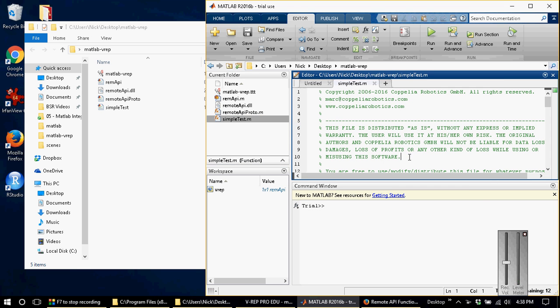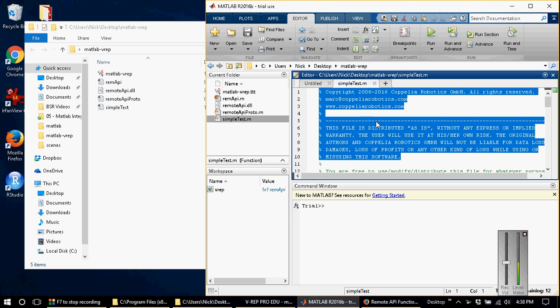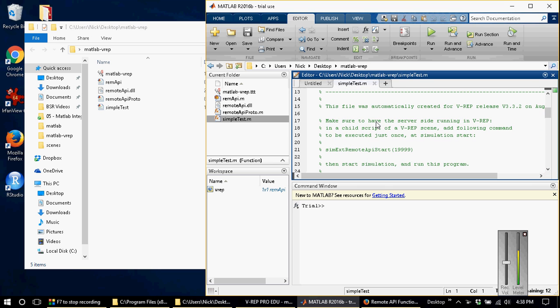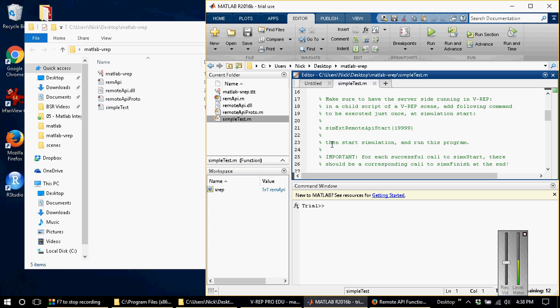In the beginning, in the first few lines, there is some licensing information followed by instructions on what you need to do to get this file to run. There is also a mention of the sim_ext_remote_api_start command that I previously mentioned. Then it will tell you that you have to have this VREP simulation running for the connection to work.